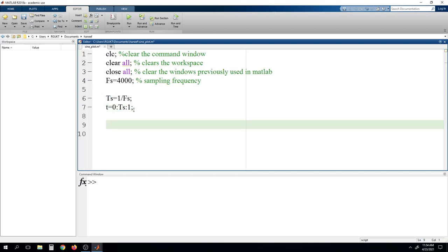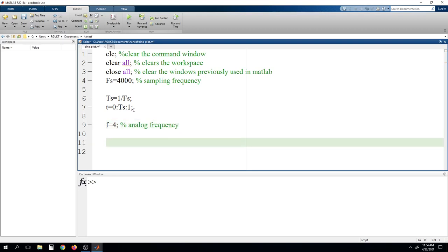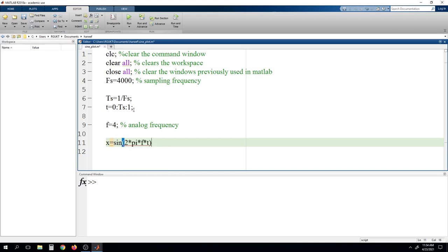Now we will take F as frequency and set it as 4. So we are trying to design a signal having a frequency of 4 Hertz — this is the analog frequency. Now, taking one variable called x and defining it with the sine function: x = sin(2 * pi * f * T). This defines a sine function output in x.